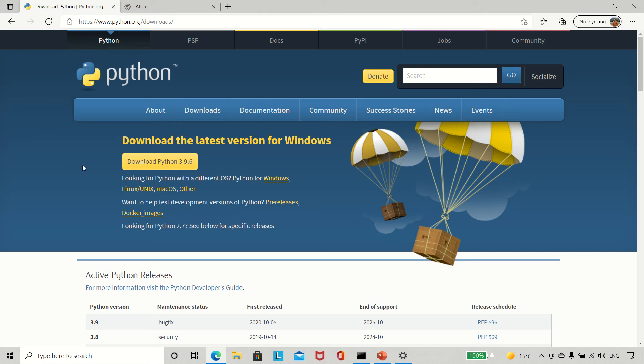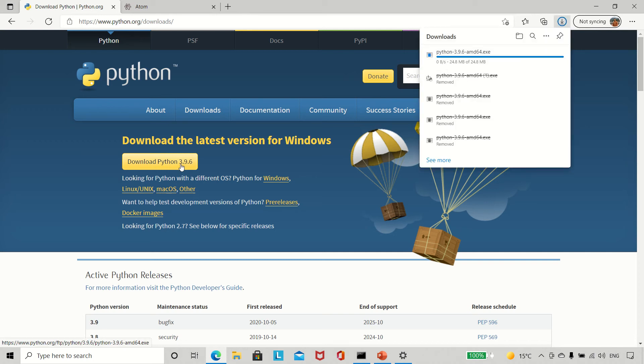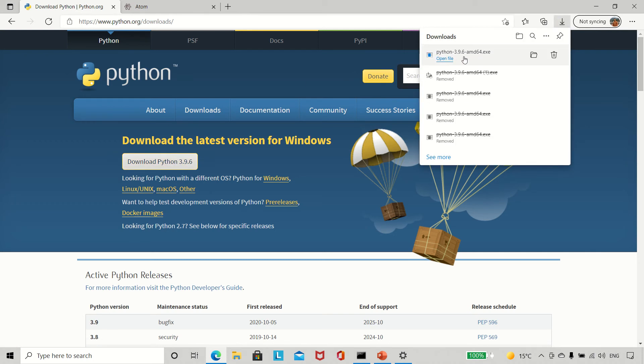...the latest available Python version. Right now it is 3.9.6, so we download that. Once it is downloaded, you run the file.